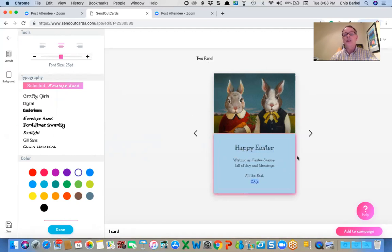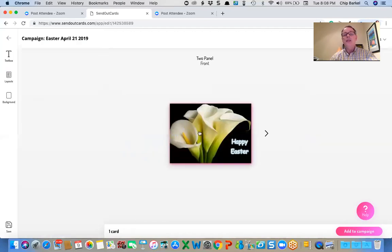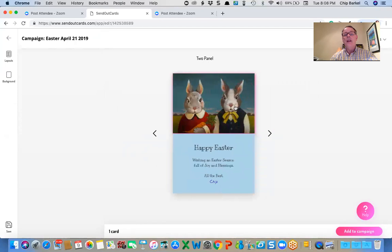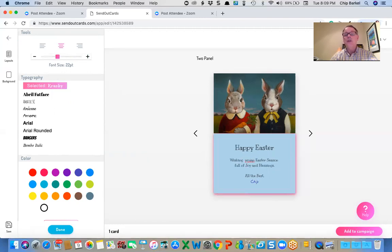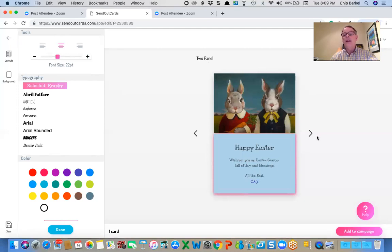So I think that looks pretty good. So again, the front, Happy Easter. And the top, Happy Easter at the bottom, Wishing You an Easter season full of joy and blessings. All the best chip.